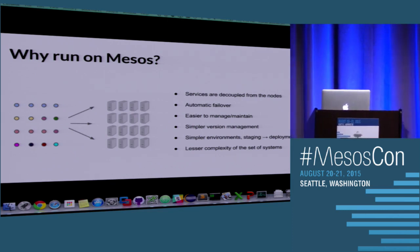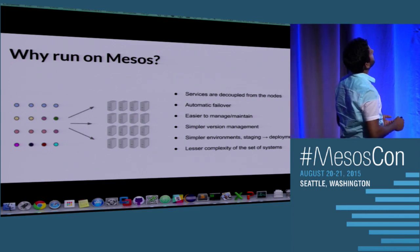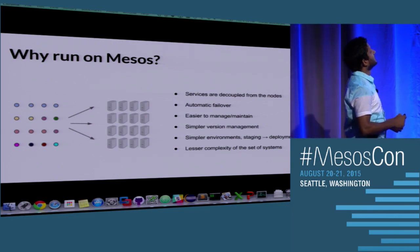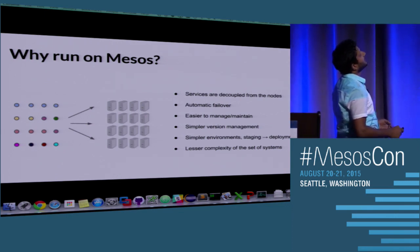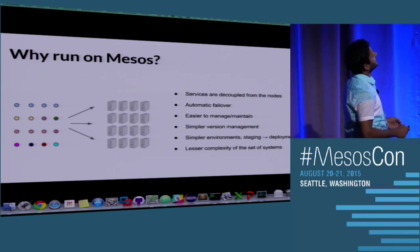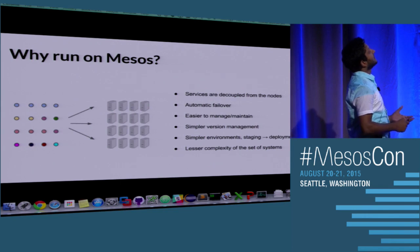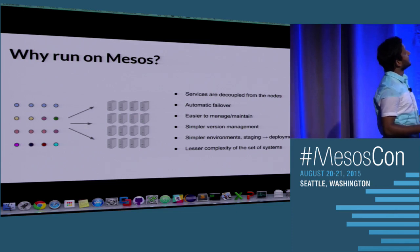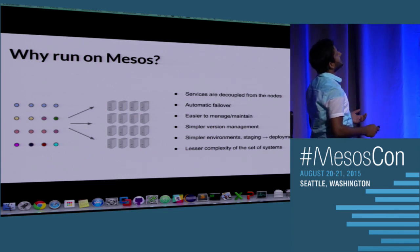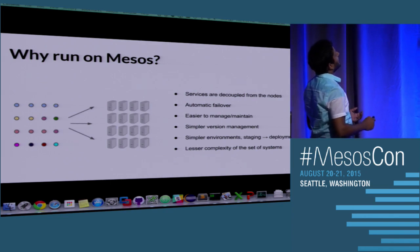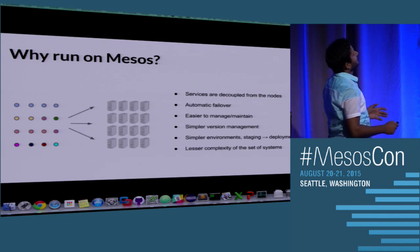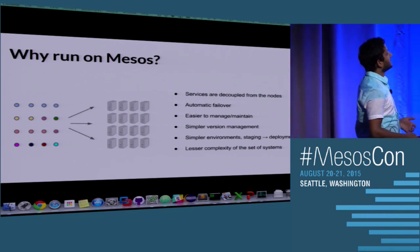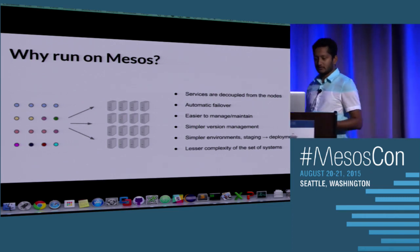With Mesos, on the other hand, we have a set of services, tasks, or processes which fulfill a bunch of business needs, and they can be run on many different nodes irrespective of which node it is. Ideally, they're completely decoupled, and we get some really good operational advantages: automatic failover, it's a lot easier to manage and maintain the nodes, easier to version manage and maintain the applications, easier to stage and move to prod, and overall lesser complexity of the whole system.